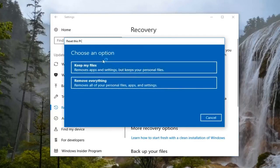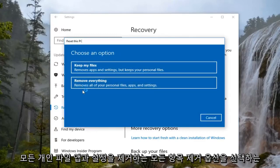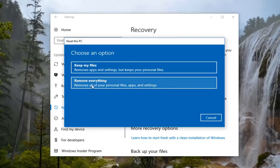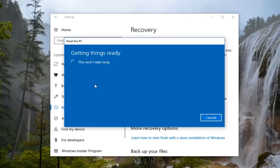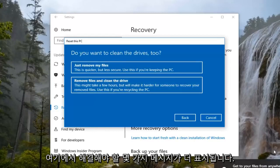Now for the purpose of this video, we're going to select the Remove Everything option, which will remove all your personal files, apps, and settings. It's going to say this won't take long, and then we're going to get a couple more prompts here we're going to have to address.